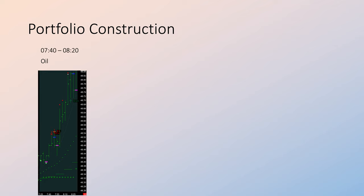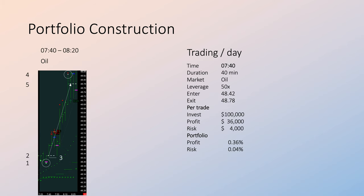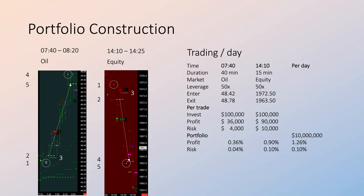Thus, on a given day, maybe just two or three trades may be carried out. A day could start off with trading crude oil, where a 0.3% profit is captured, and then end in the afternoon by trading in equity markets, where another 0.9% profit is captured. Thus, we could end with a 1.26% profit at a risk of just a tenth of this.